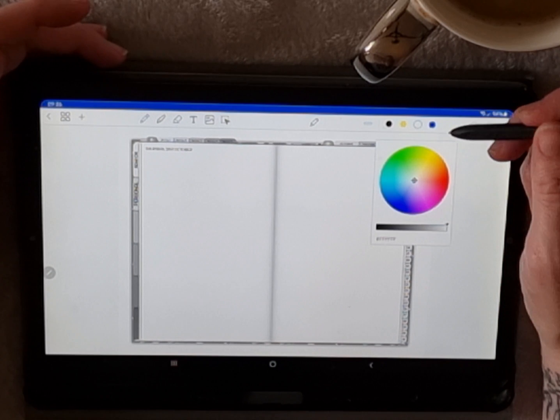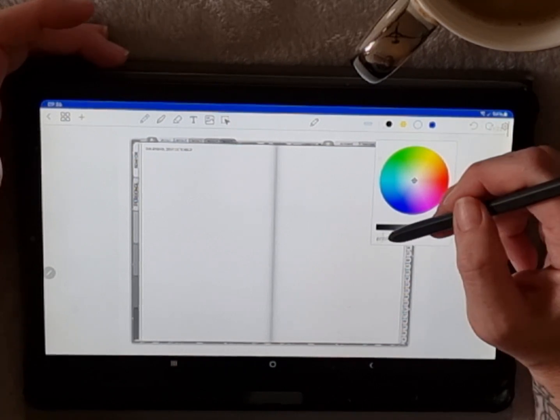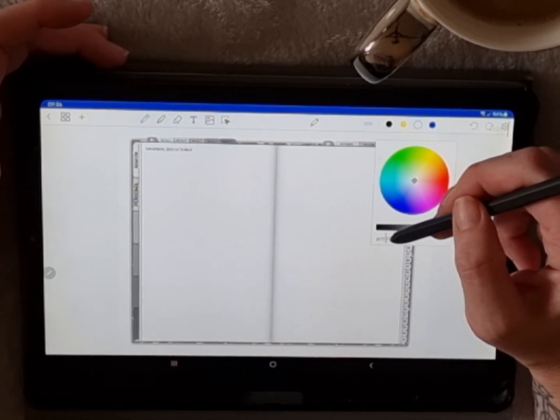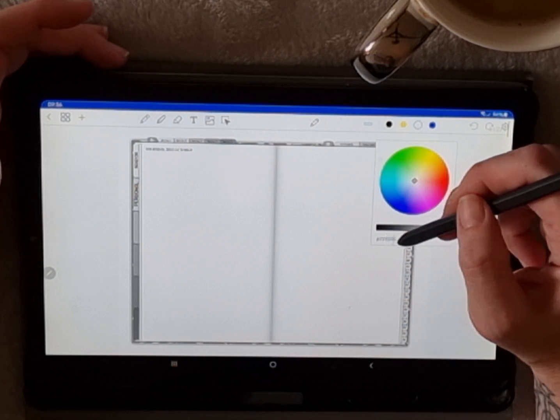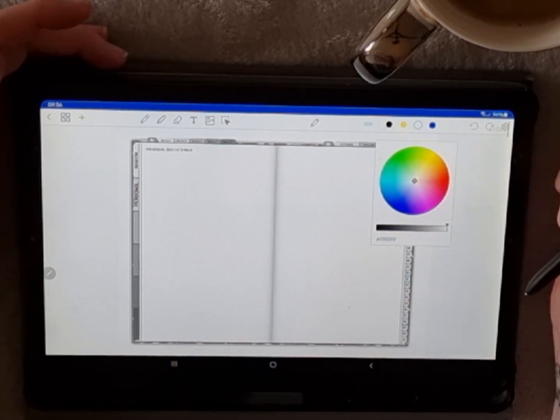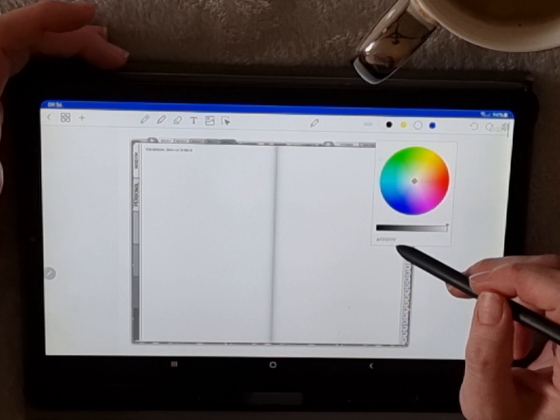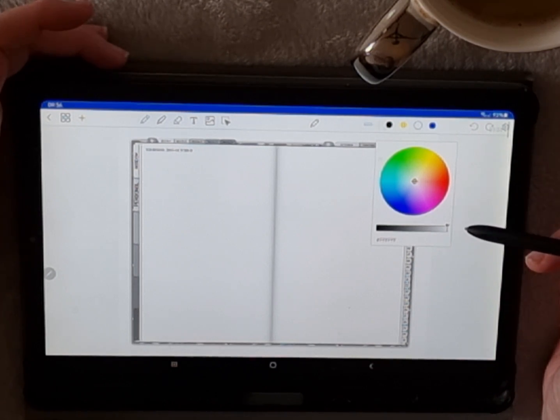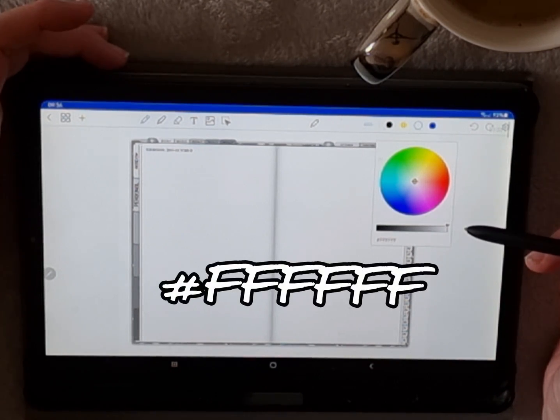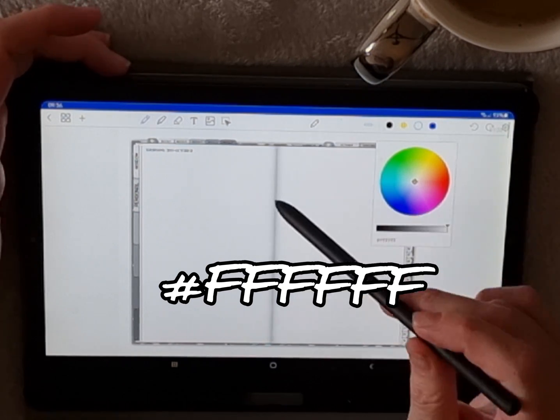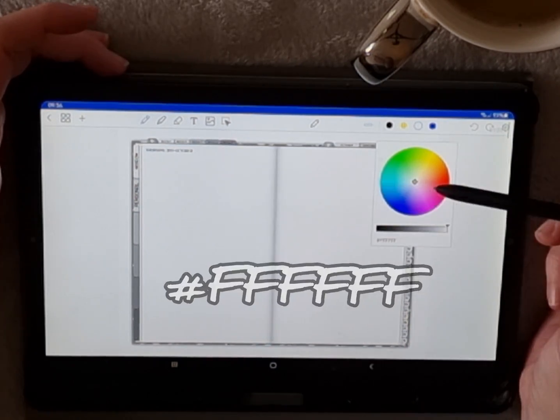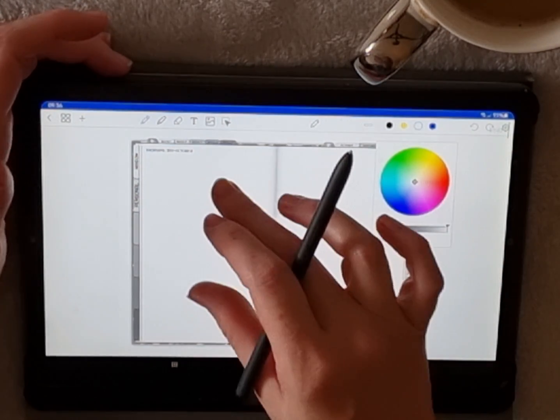The first question I get asked is how do I white out the dates or how do I get rid of the dates to put my own in. The answer is with the pencil tool. We have our color wheel and the color you need for white is six F's, so hashtag F-F-F-F-F-F.